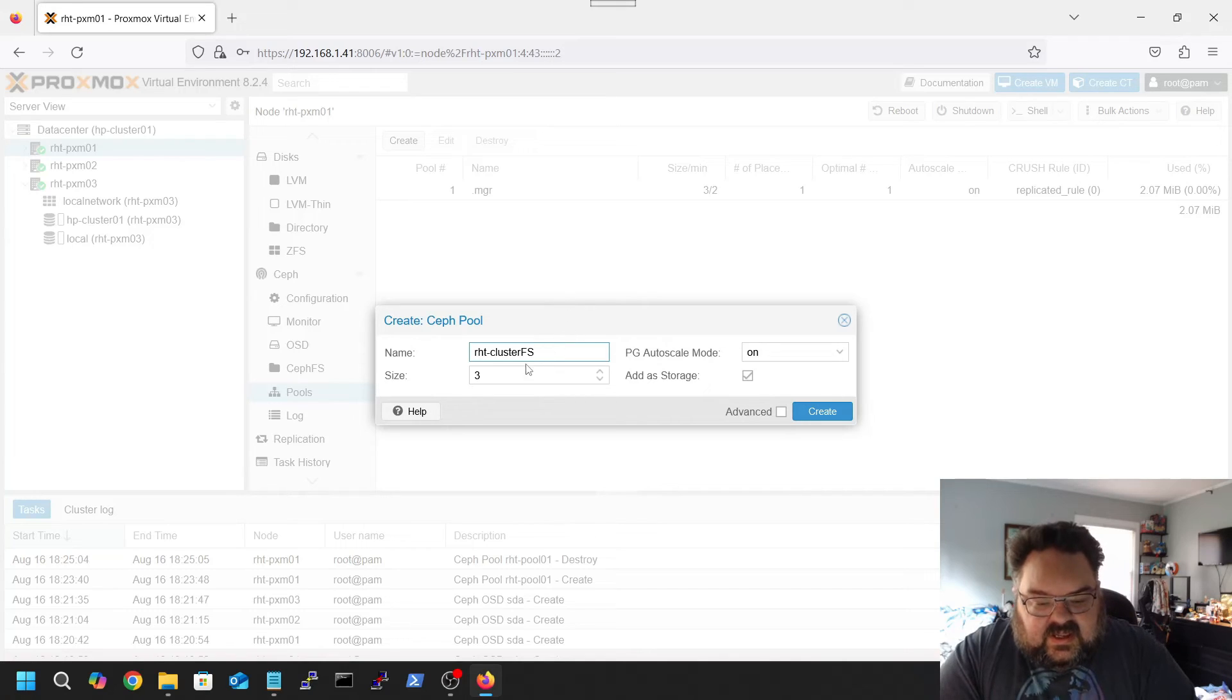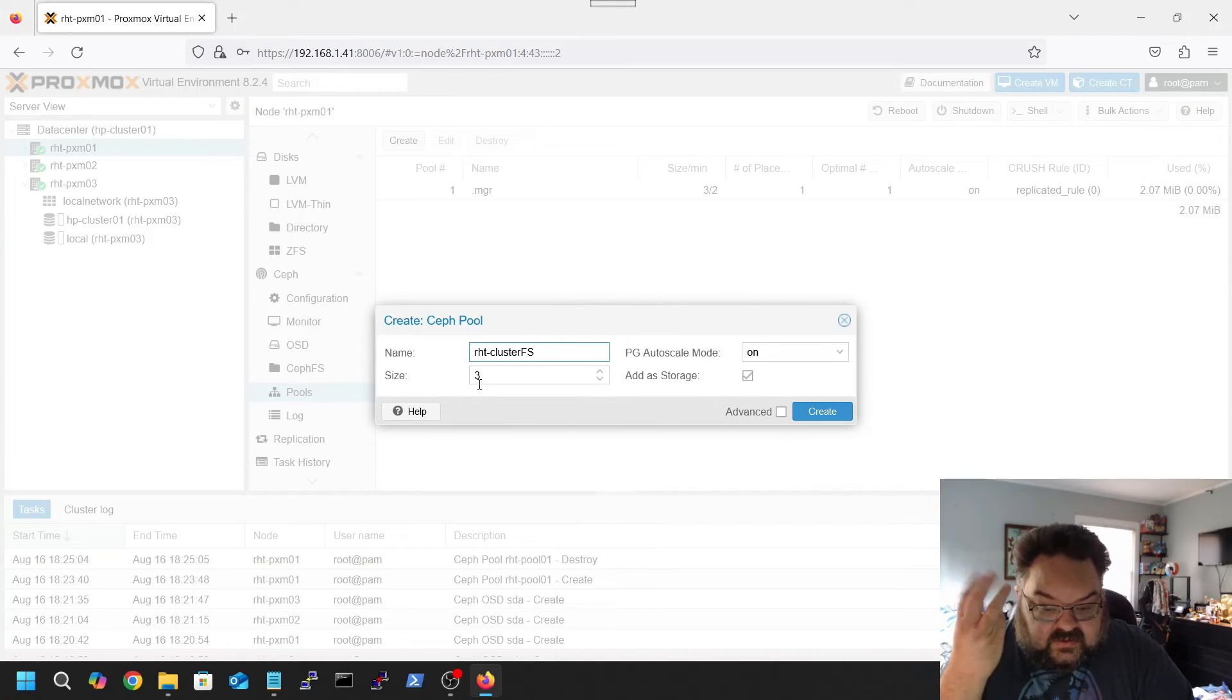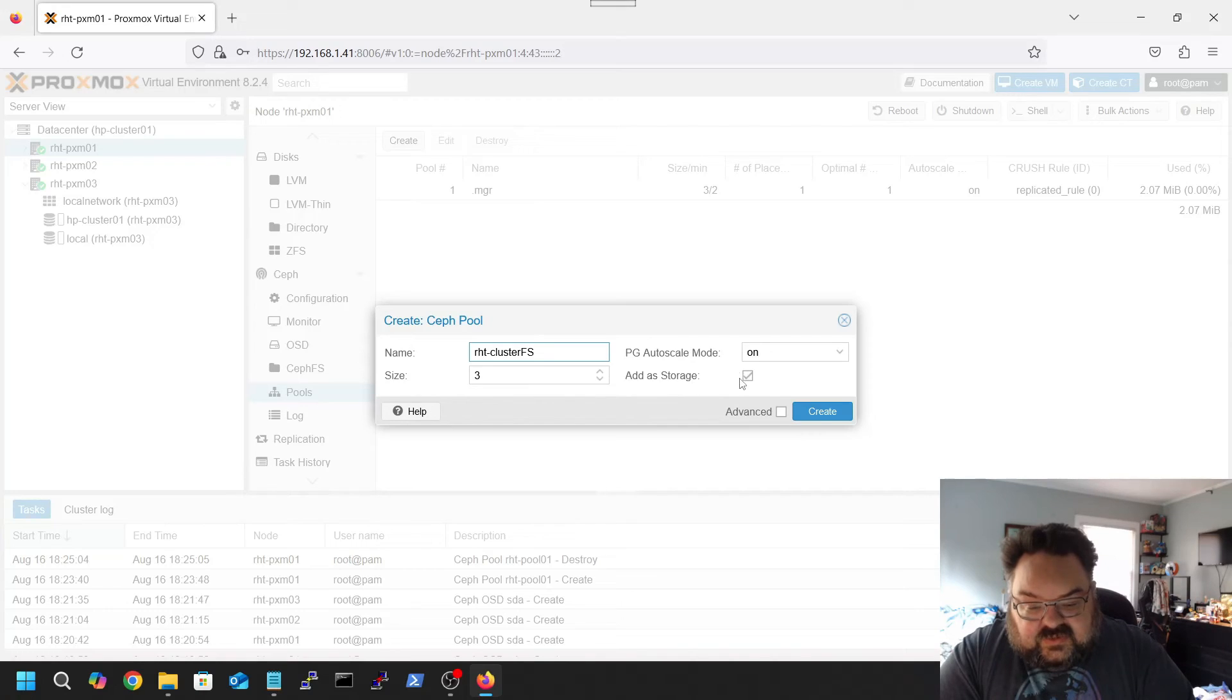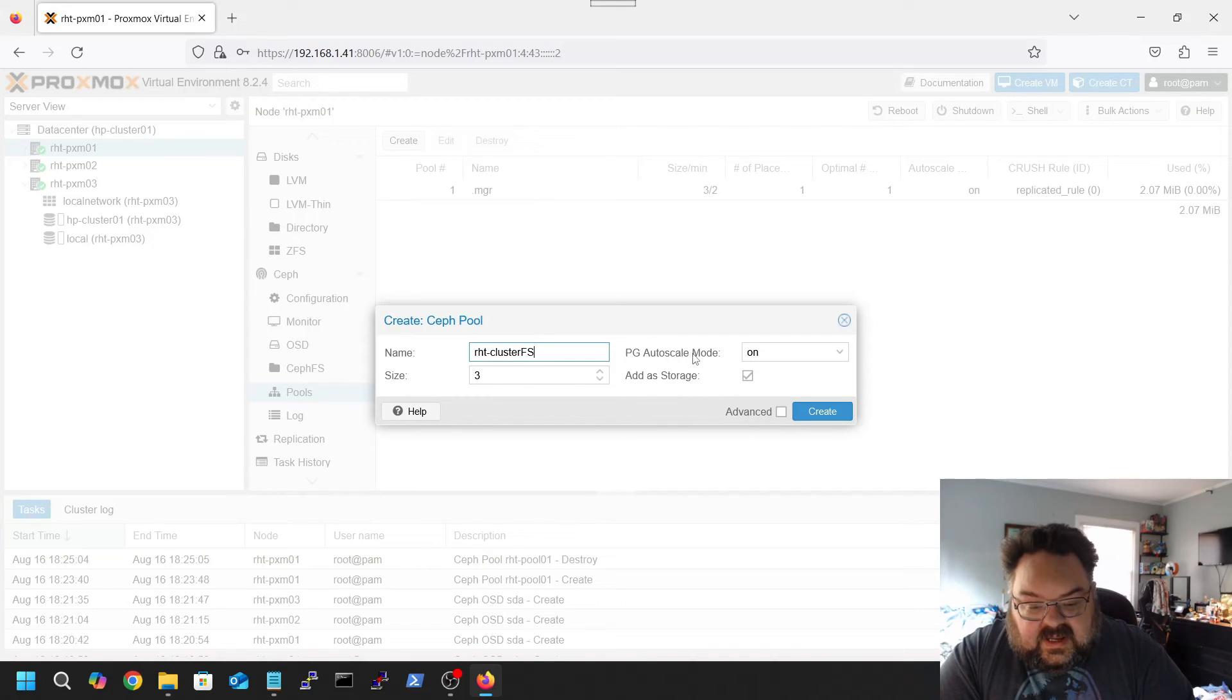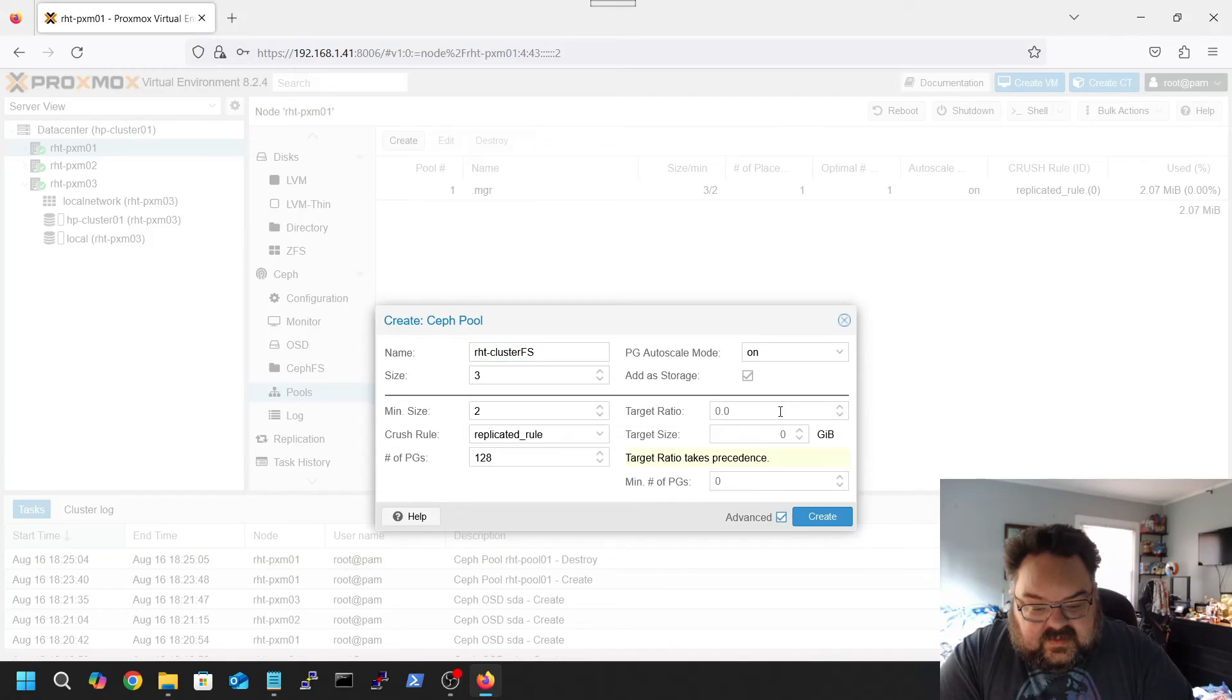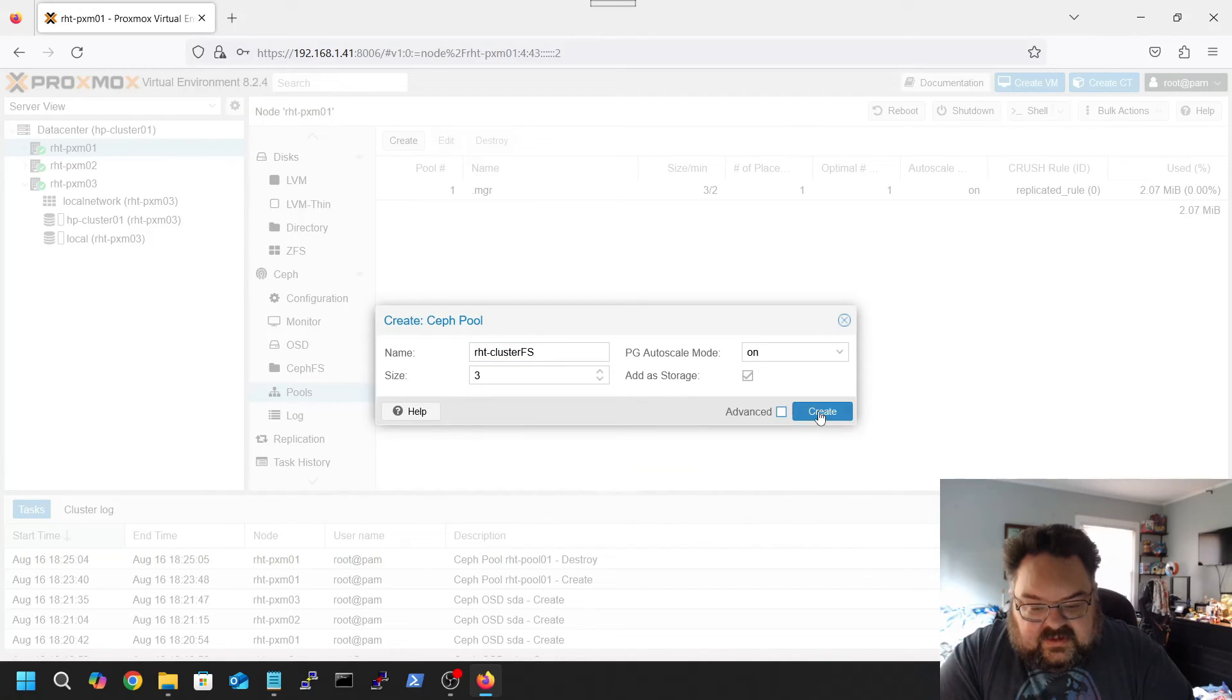Size is 3 with 3 hosts. We're gonna add a storage, autoscaler mode can remain on. Let's see, everything looks good under advanced, so we're gonna hit create.